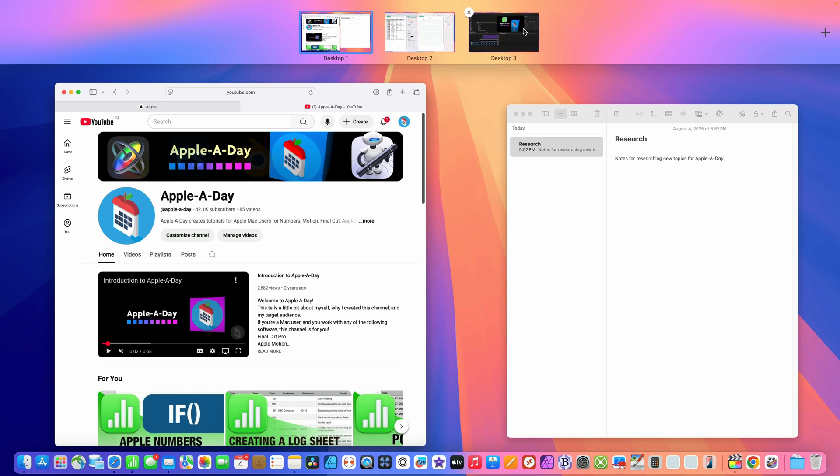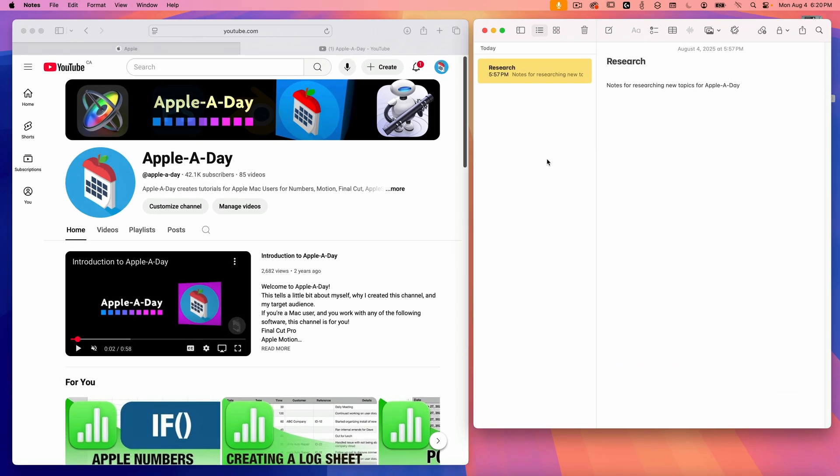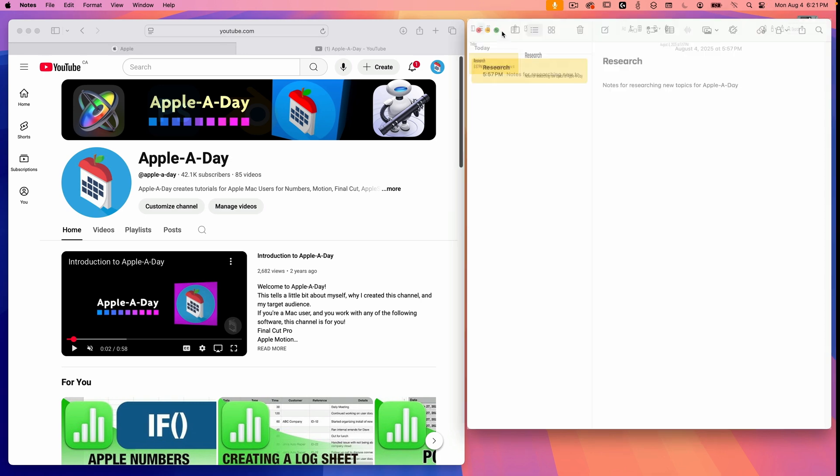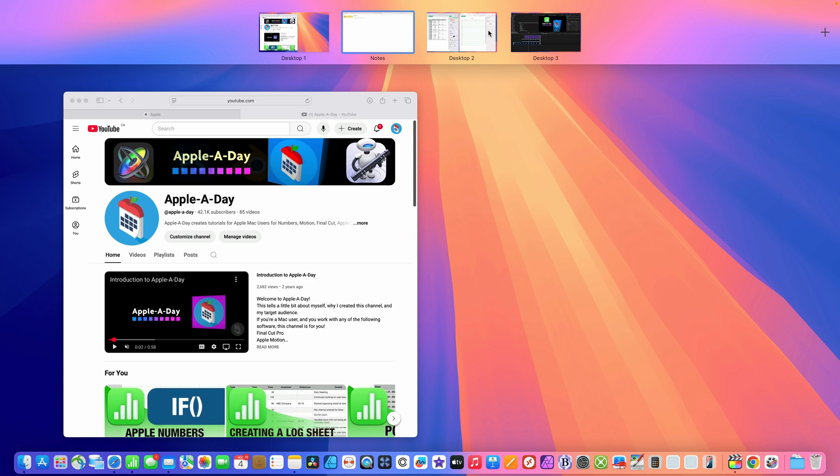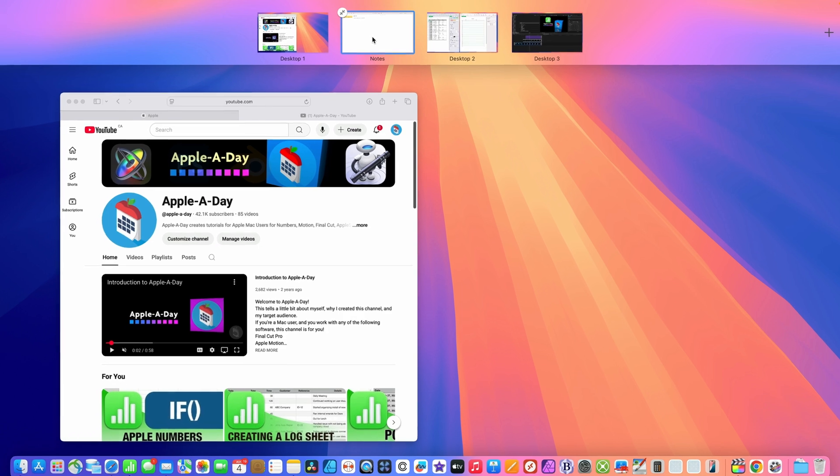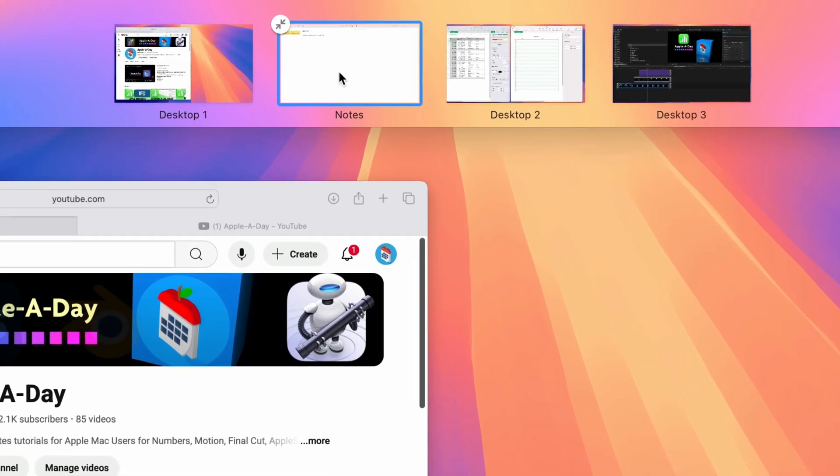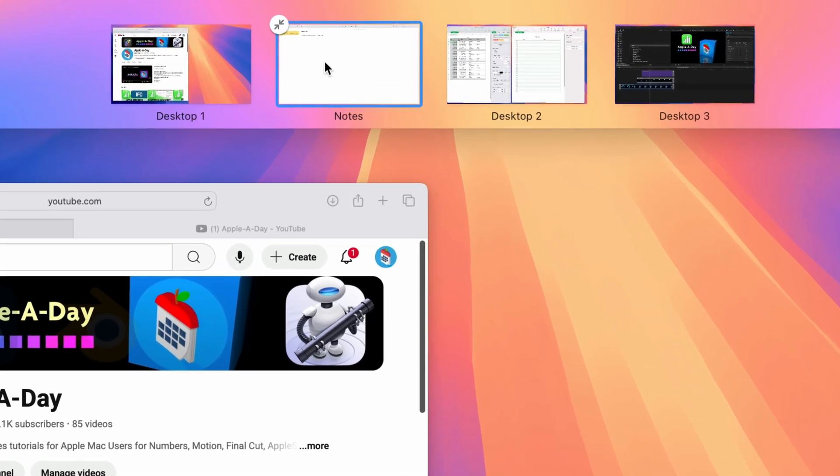Spaces also works great when you make an app full screen. Doing so basically creates a new space just for that application. I'll show you. Let's say I switch notes to be full screen. I can do that by clicking on the green icon on the top left of the window. Notes is now in full screen mode. So if I go up to mission control, you can see it occupies its own space named by the application.